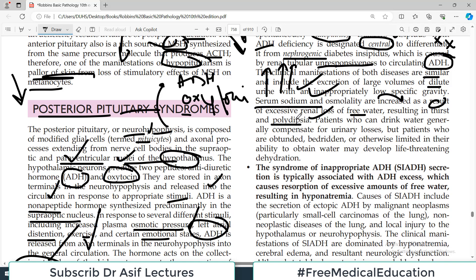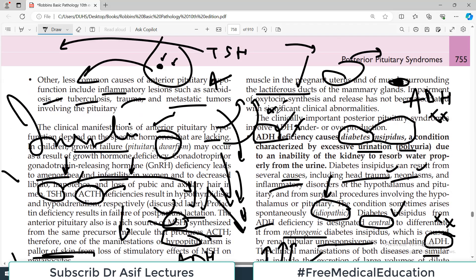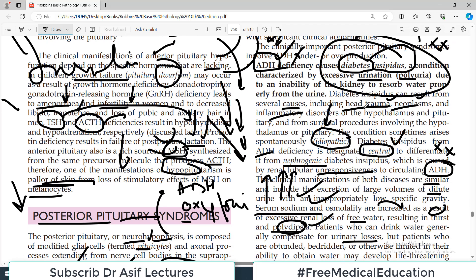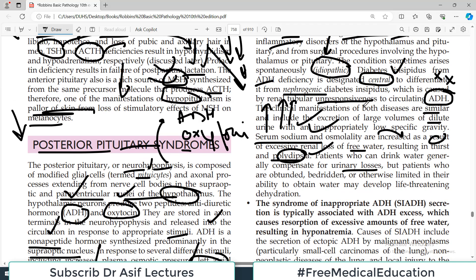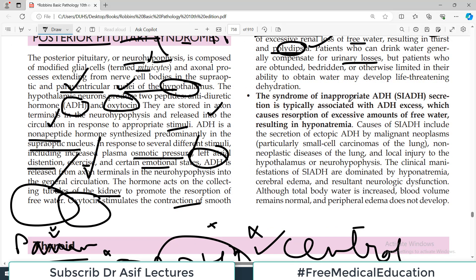Excessive renal loss of free water results in thirst and polydipsia. Patients who can drink water generally compensate for urinary losses by drinking large amounts. ADH deficiency — or in medical terms, diabetes insipidus — is called central diabetes insipidus if the issue is in the posterior pituitary, and nephrogenic diabetes insipidus if the problem is in the kidney.